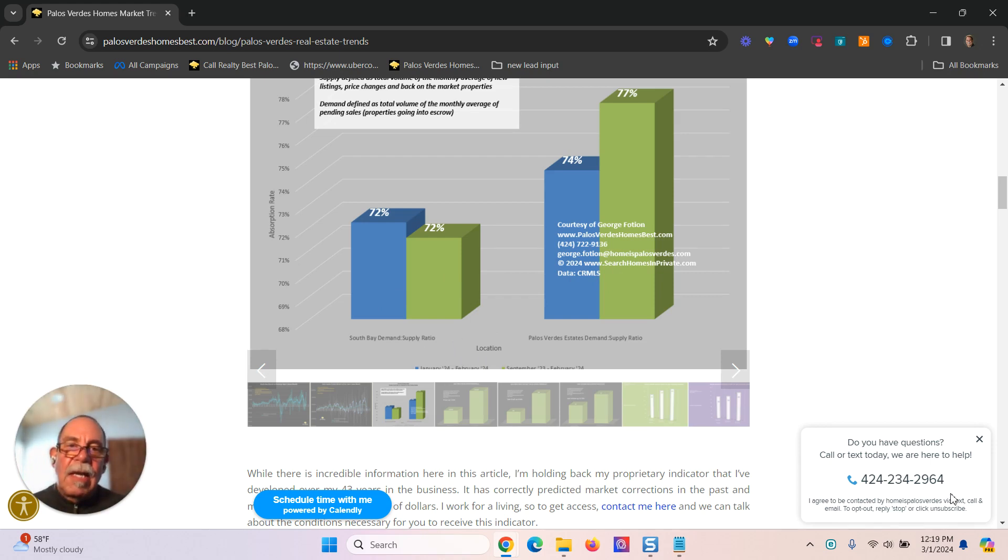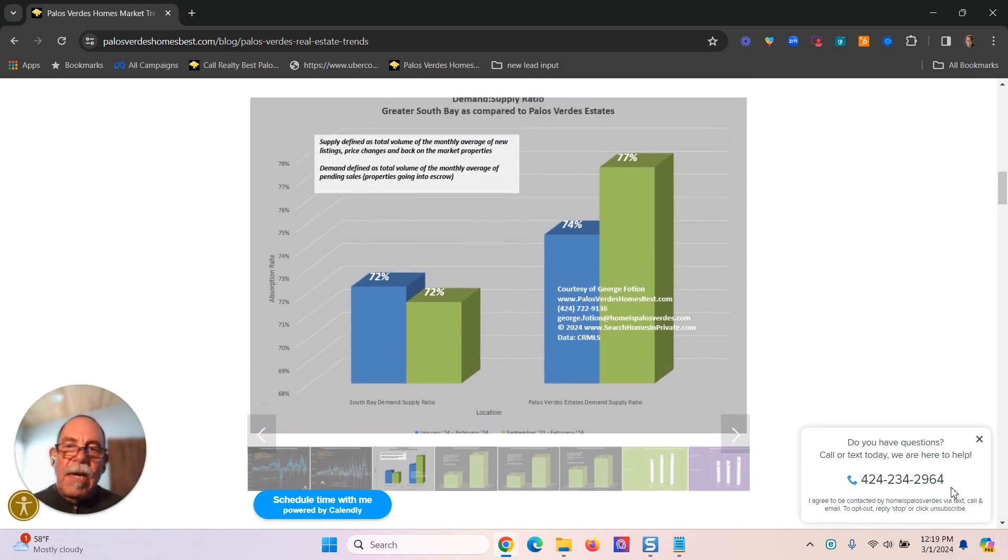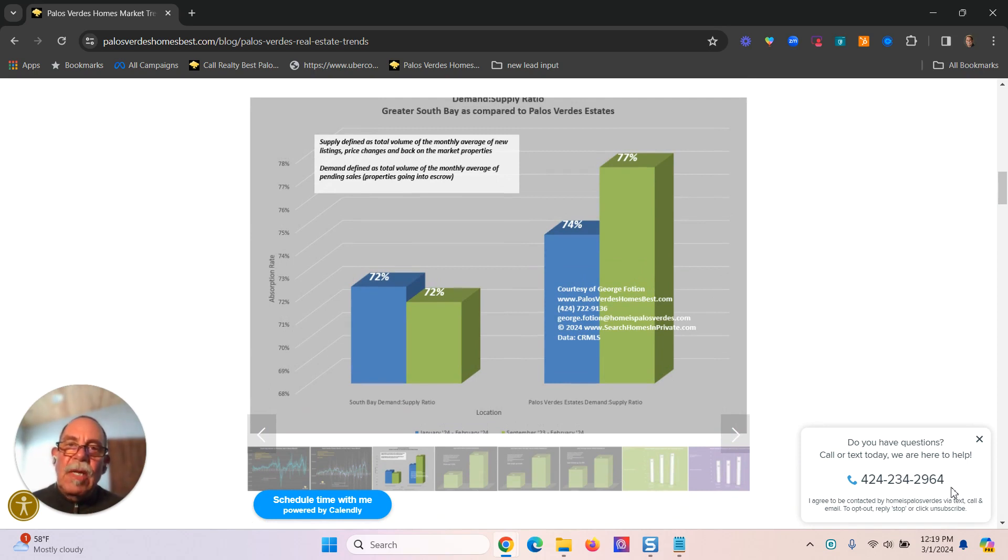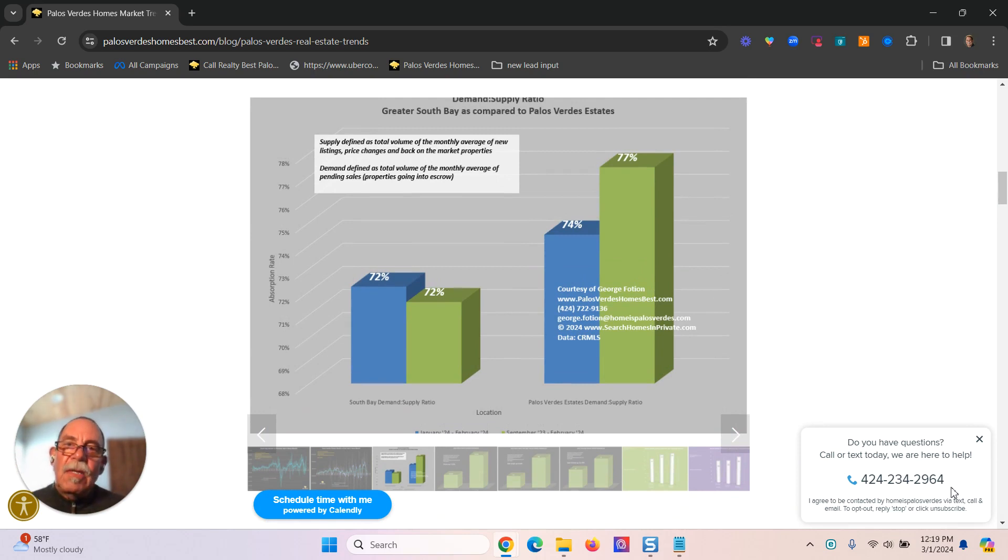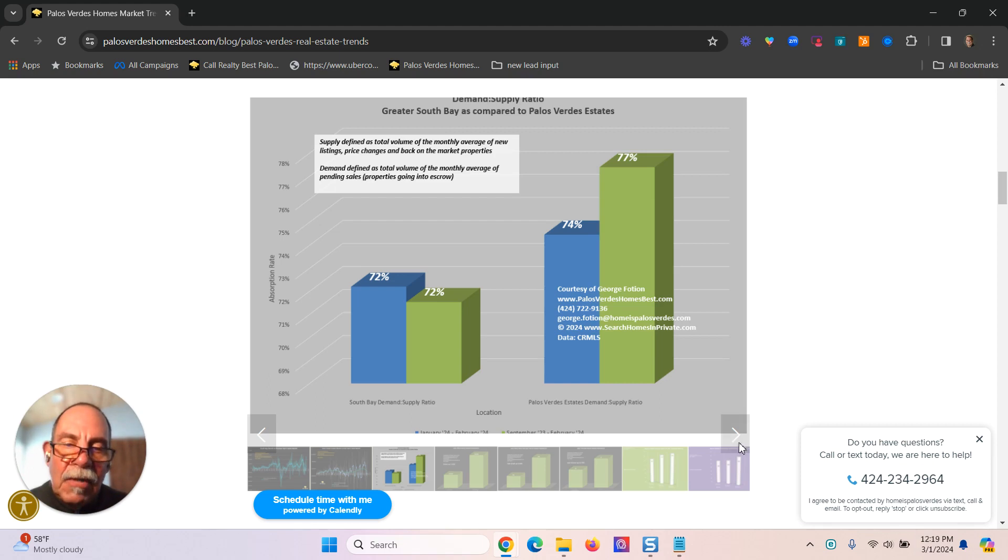And I'm calculating here the ratio of pending sales to new listings, demand pending sales to supply new listings. And there's some interesting conclusions that I'm drawing here.